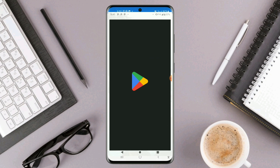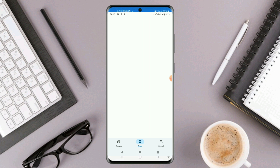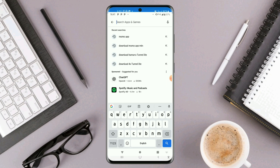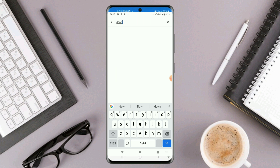First of all, head over to your Play Store and install the app. In case your Play Store doesn't function well, I always refer you to use updown.com — that website has several apps, so any app you may not find on the Play Store you can find it from updown.com.